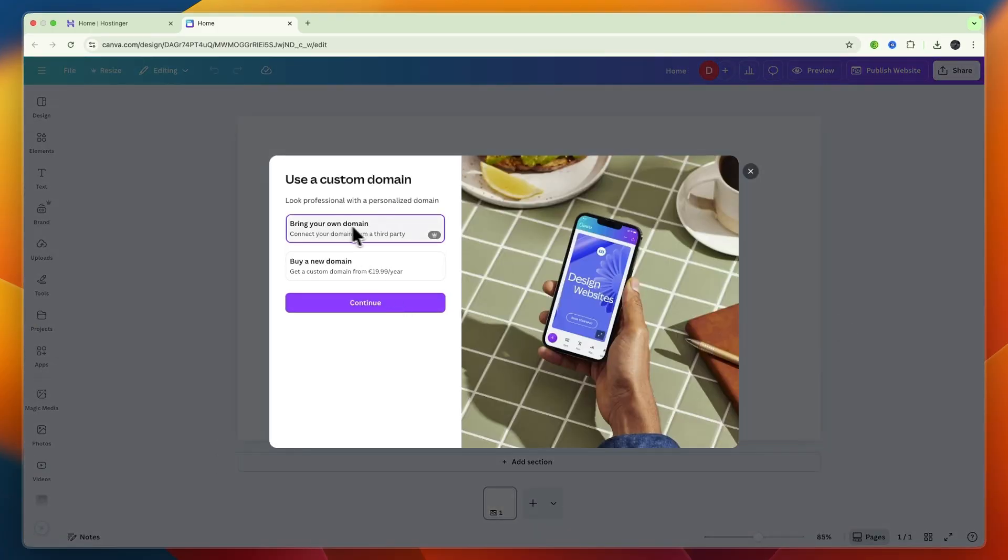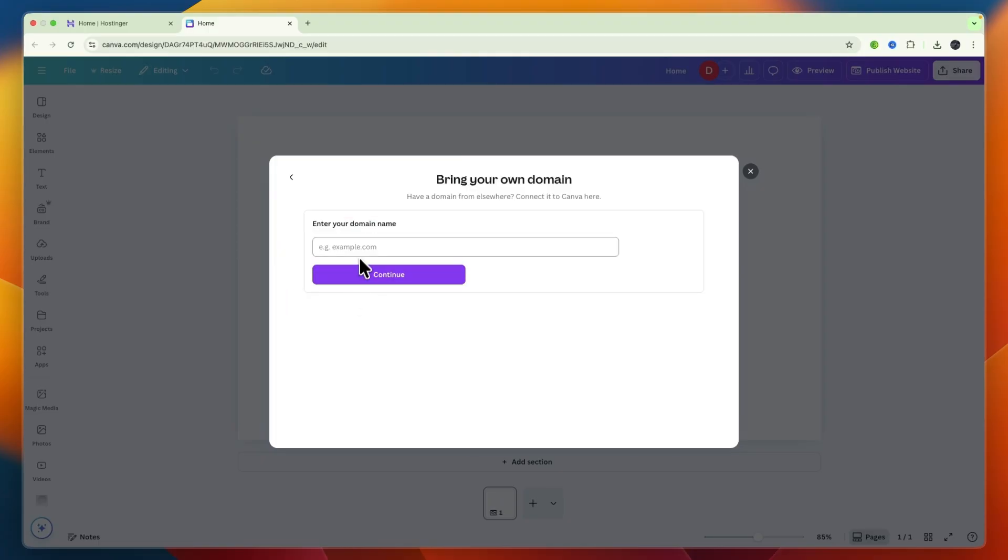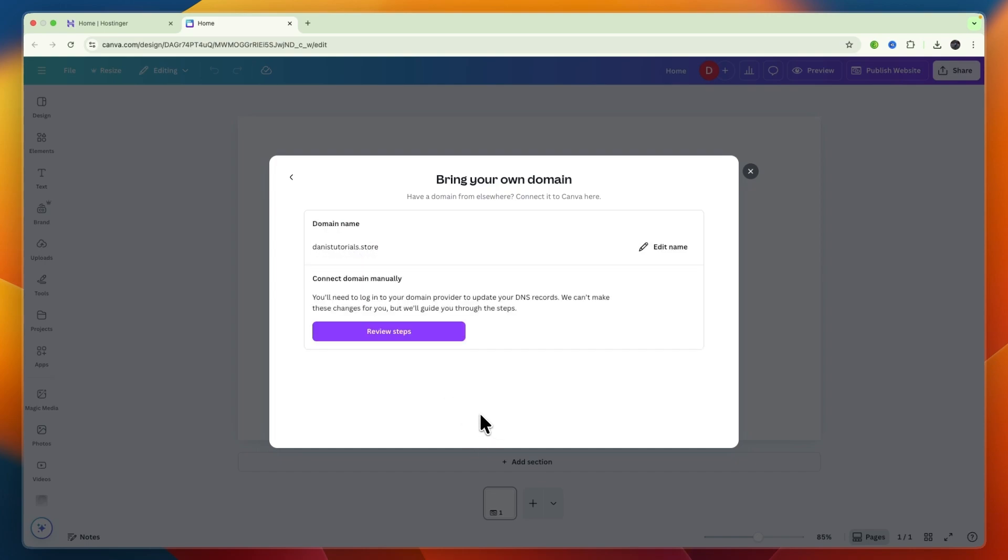Now here just select bring your own domain from a third party which in this case is Hostinger and then click continue. Now here simply type in the domain that you bought on Hostinger which for me is this one and then click continue and you will need to point some DNS records.